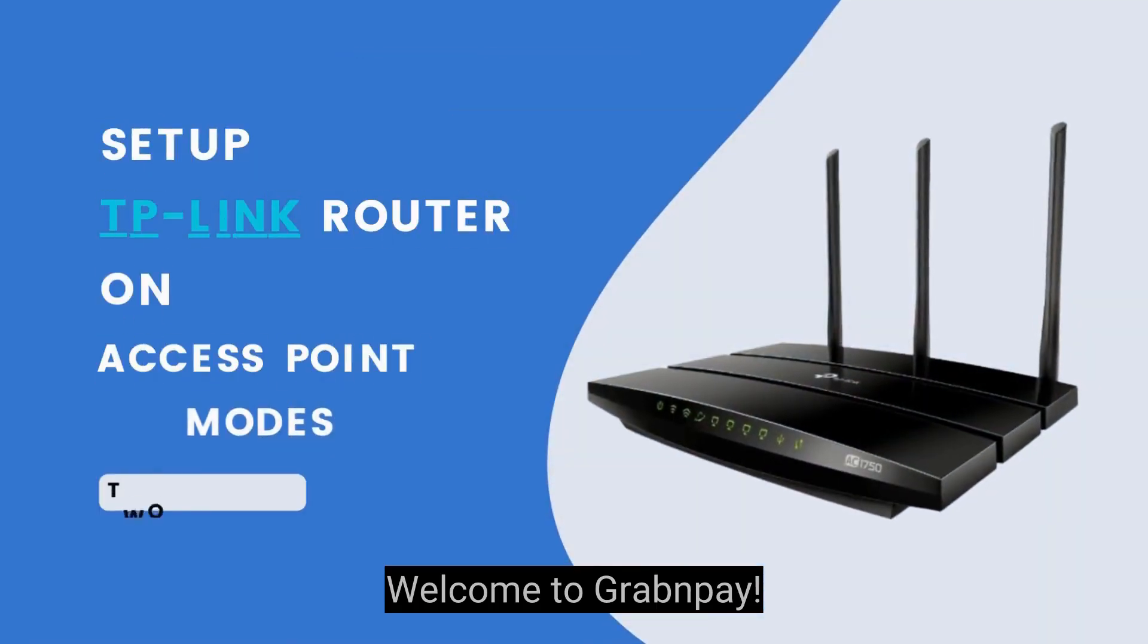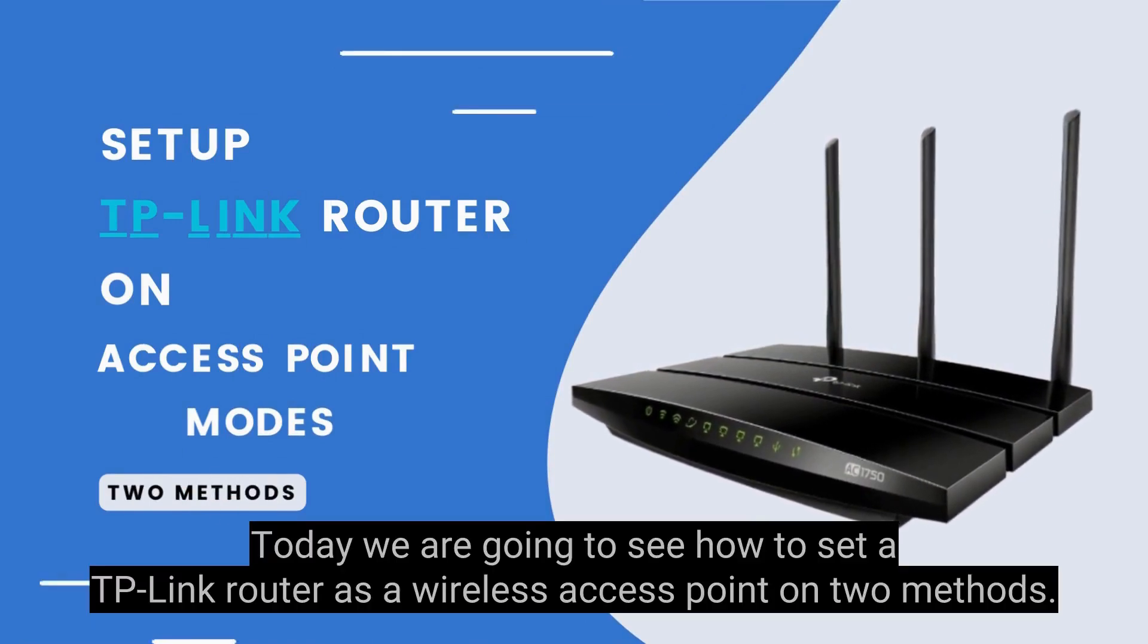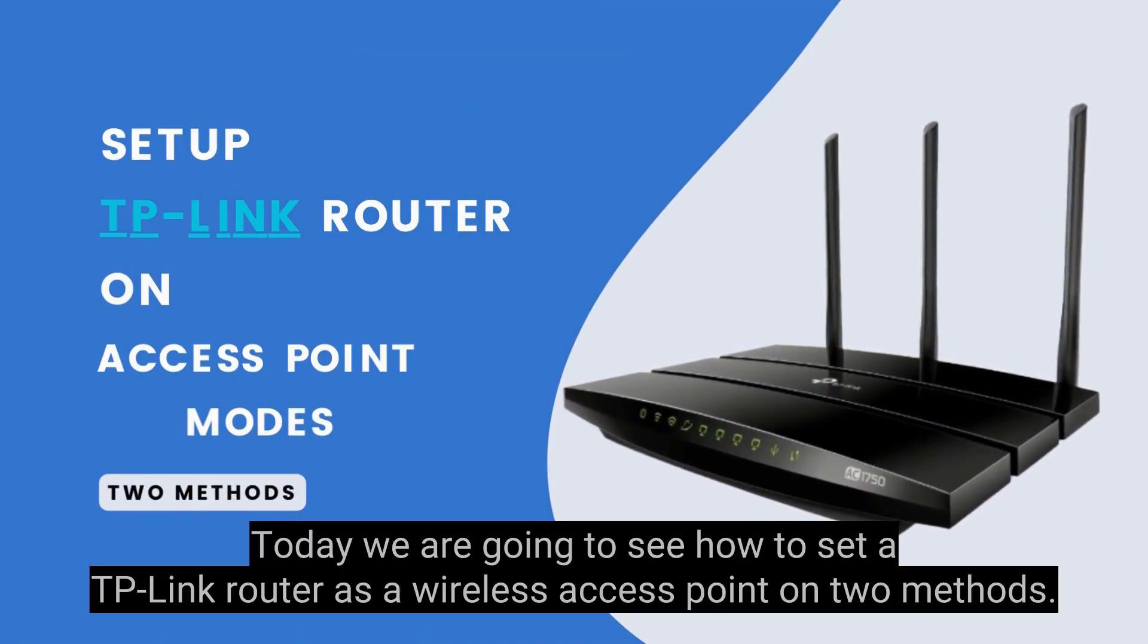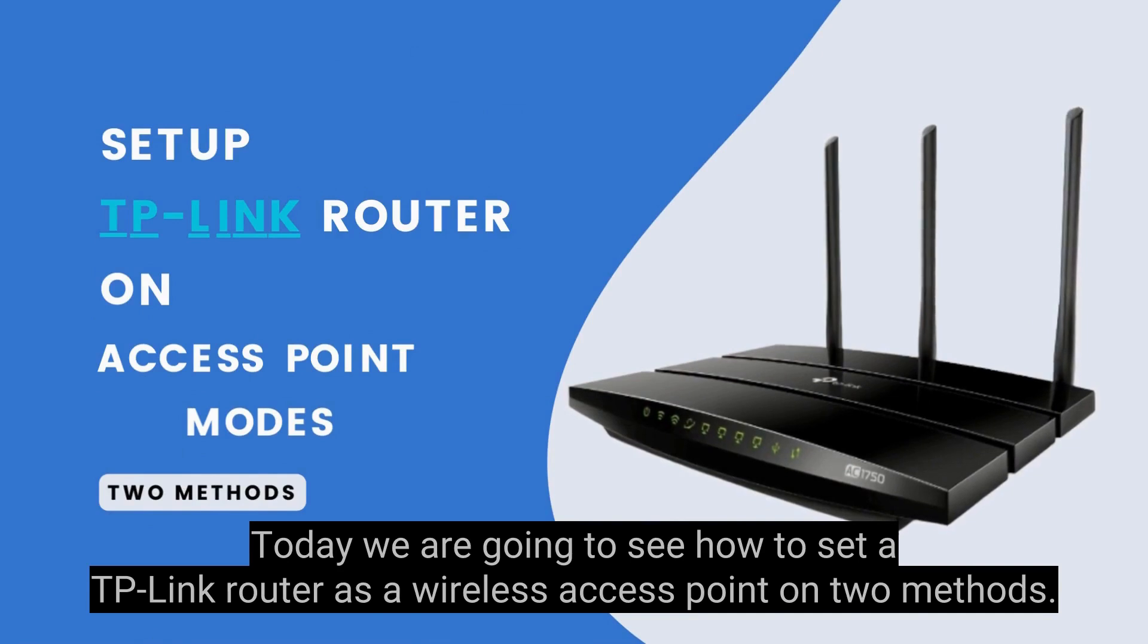Welcome to GrabNPay. Today we are going to see how to set a TP-Link router as a wireless access point using two methods.